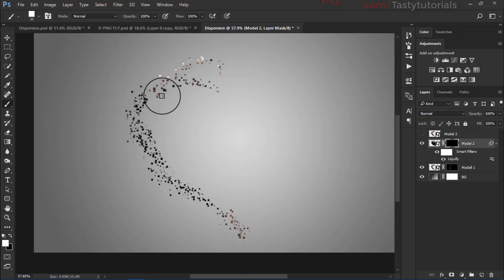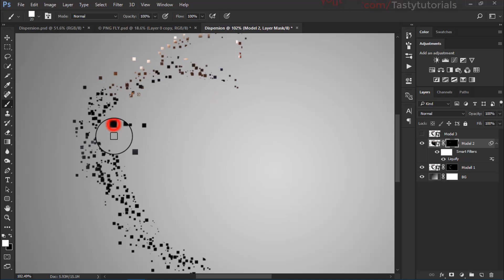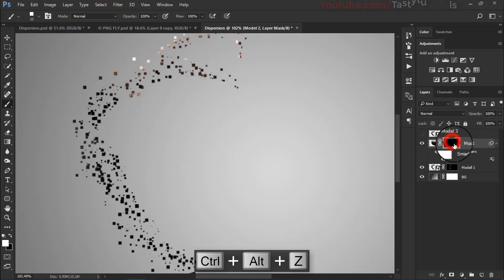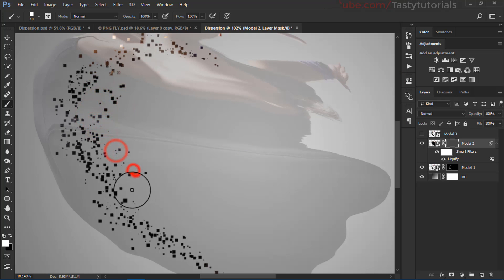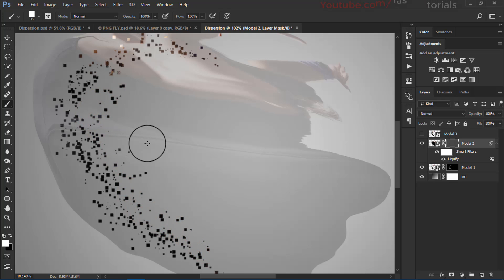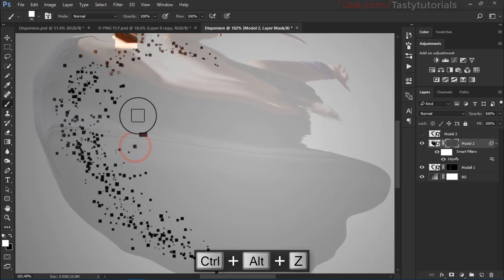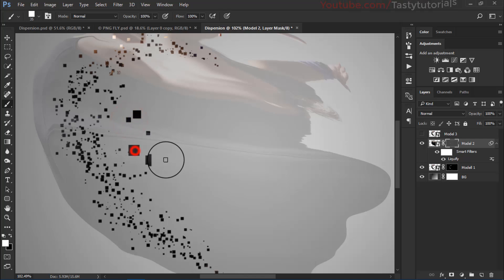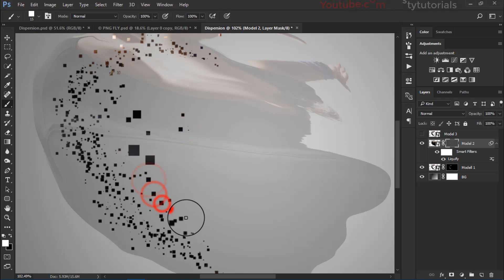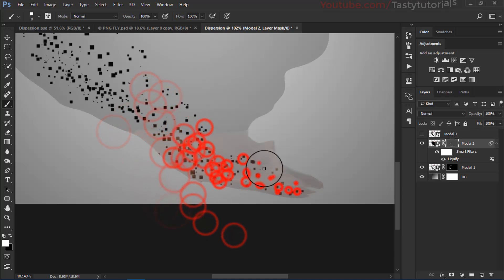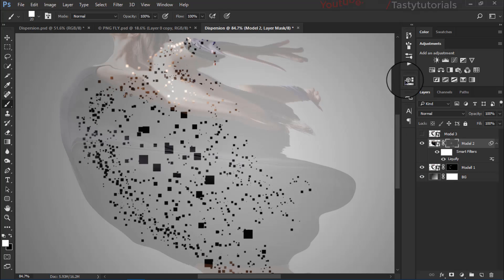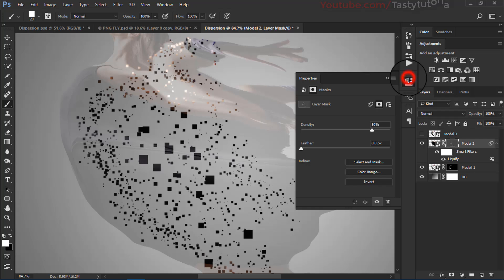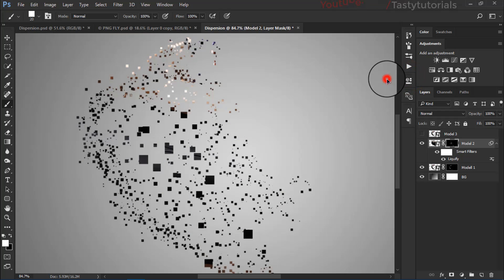Now size up the brush, select the dispersion brushes we used on model 1, change the foreground color to white. Before making the dispersion, select the layer mask, go to properties, and size the density down to about 80% so we can see where we are. Make the dispersion random — don't make it too much because it looks bad when pixels are very large. Use small brushes for the dispersion and just a little bigger ones sparingly.